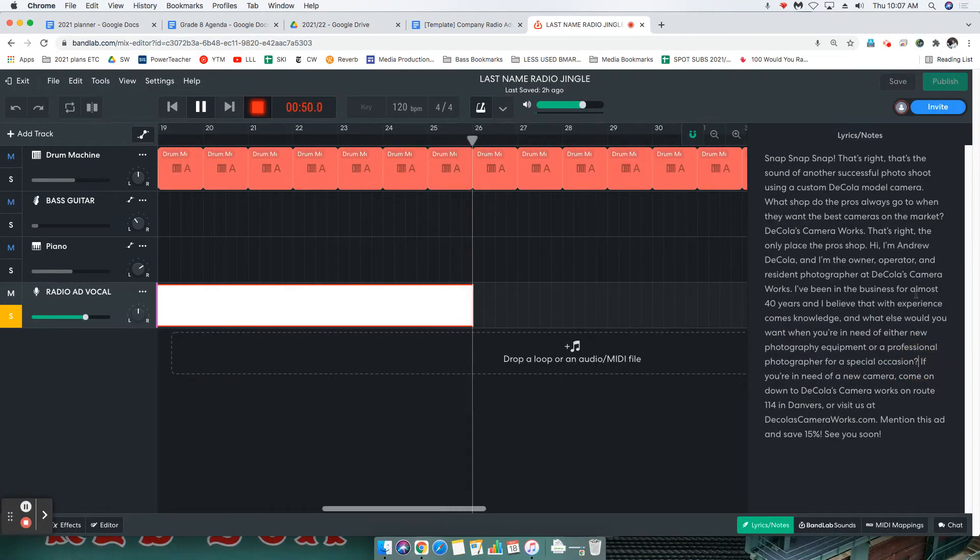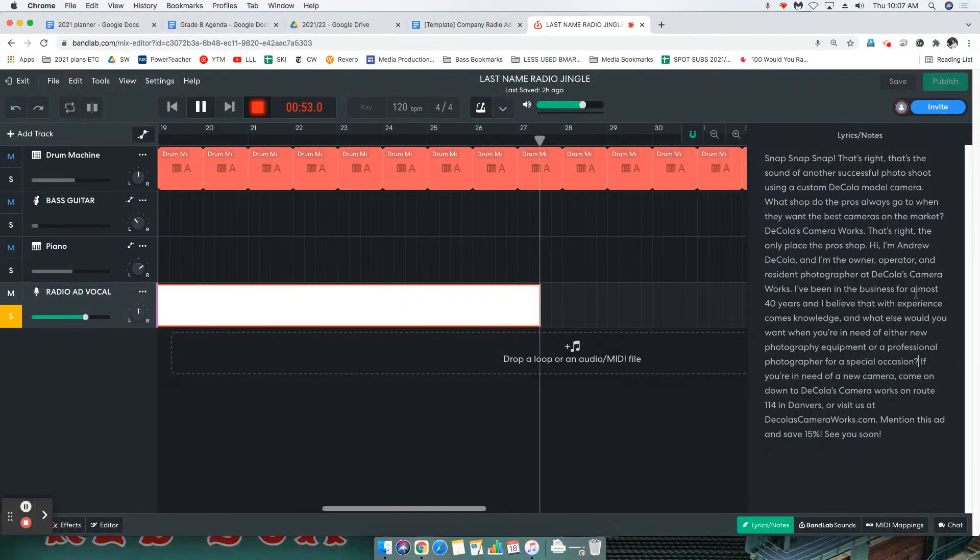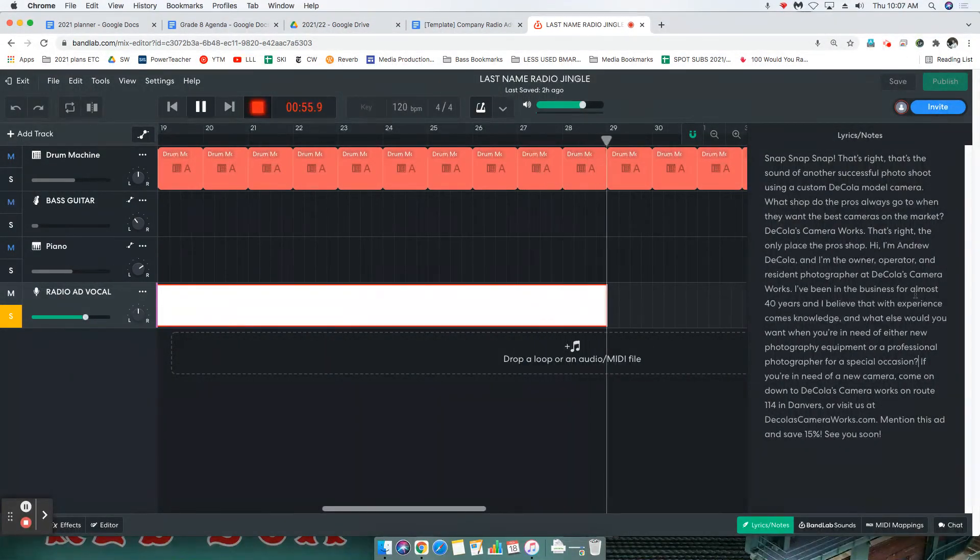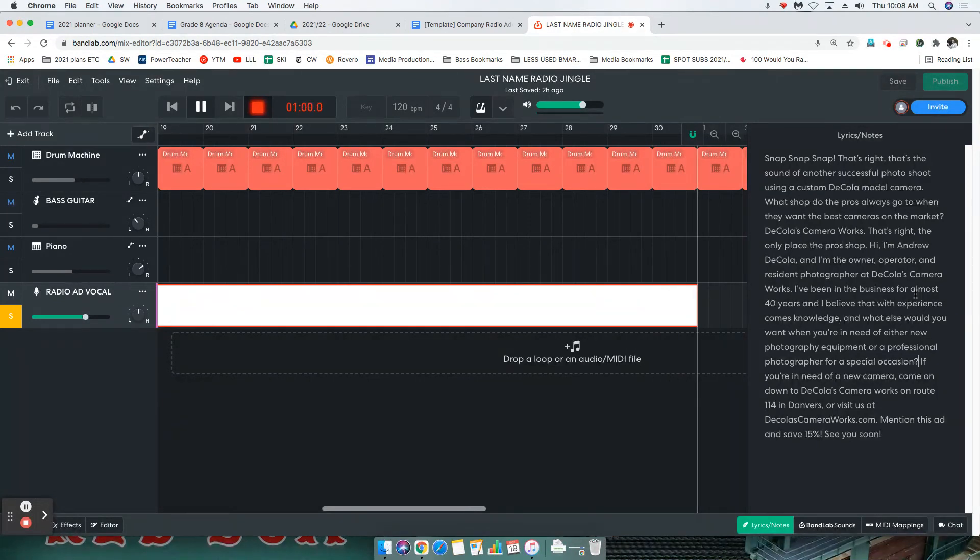If you're in need of a new camera, come on down to DeCola's Camera Works on Route 114 in Danvers, or visit us at DeColasCameraWorks.com. Mention this ad and save 15 percent. See you soon.